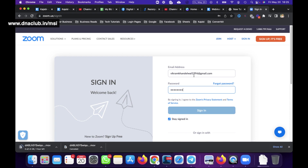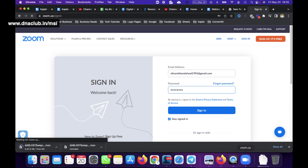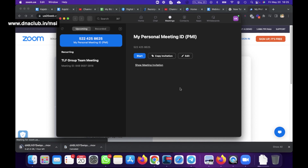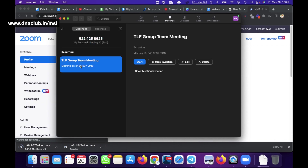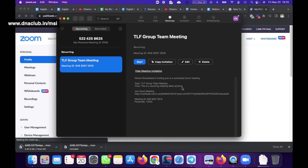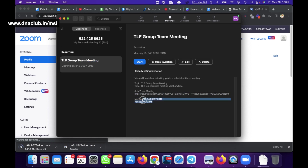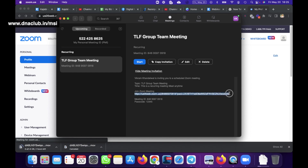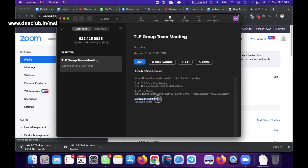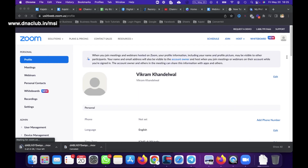While signing in, if you open the Zoom app you will find the TLF Group Meeting - it has automatically created a meeting ID. If I directly want to start this meeting or share it with teammates, I can copy this link with the meeting ID and password. If anybody clicks on this link directly, that person can join the meeting. Alternatively, you can share the meeting ID and password separately.